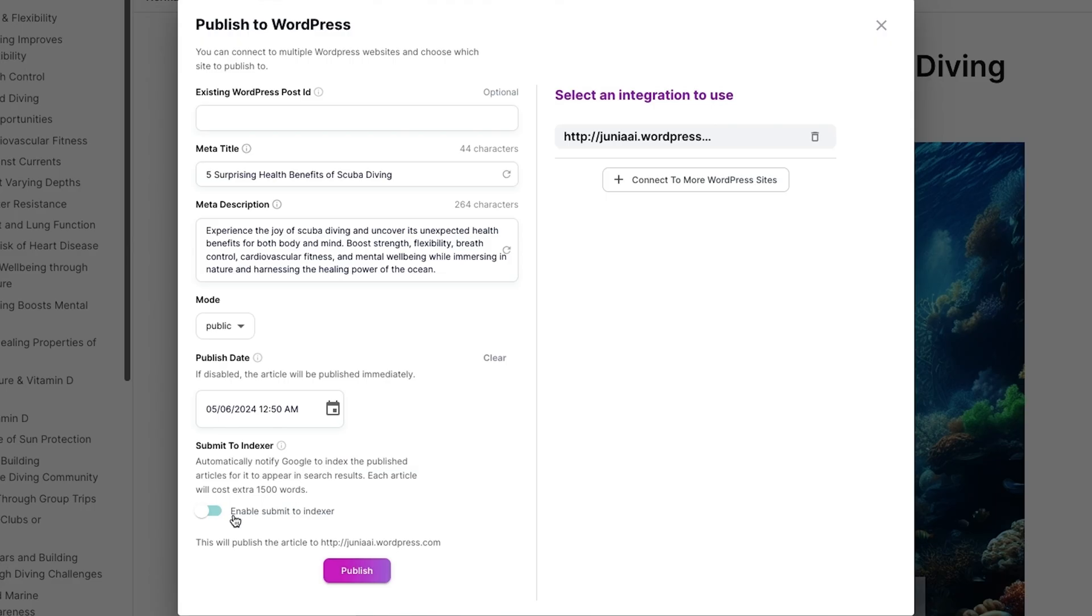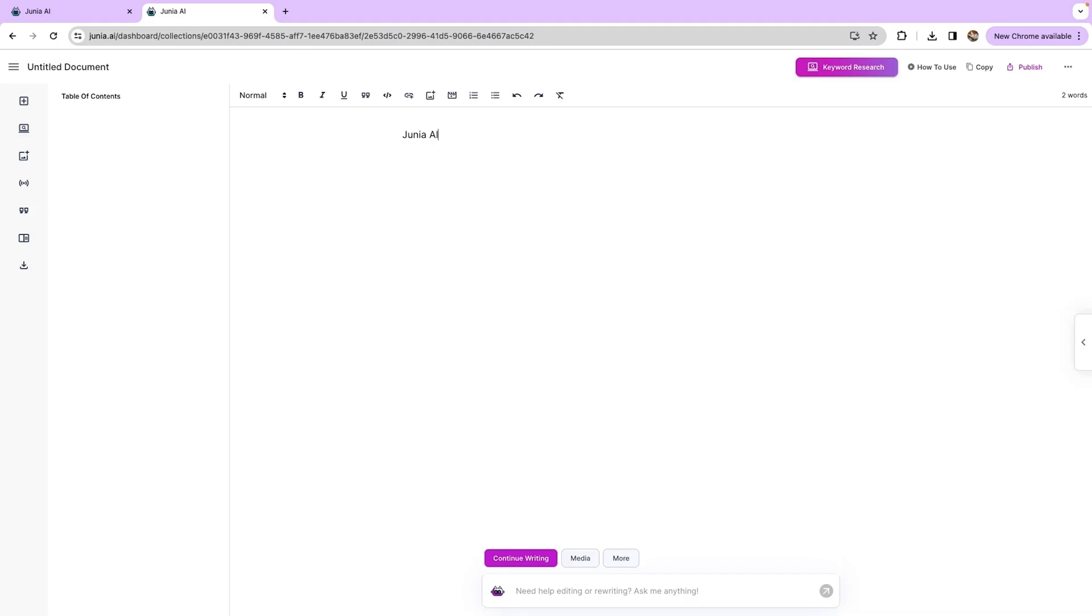Oh, and then there's the auto-indexing feature. If you click Submit to Indexer, Junia AI will automatically prompt Google to index your article on the published date.